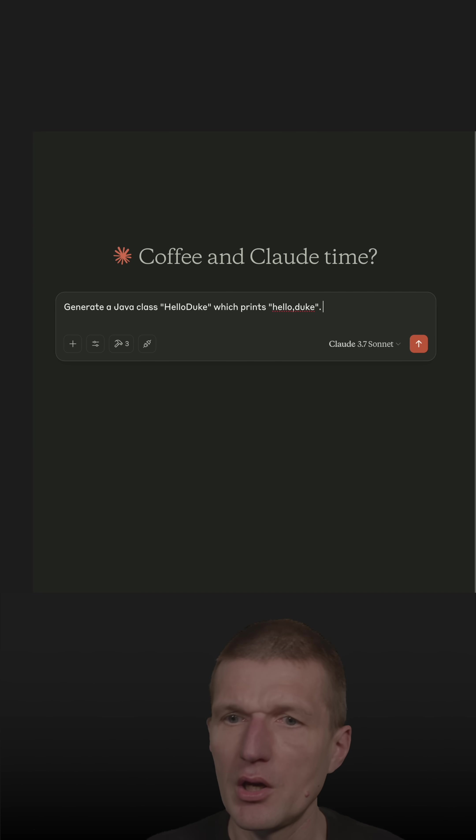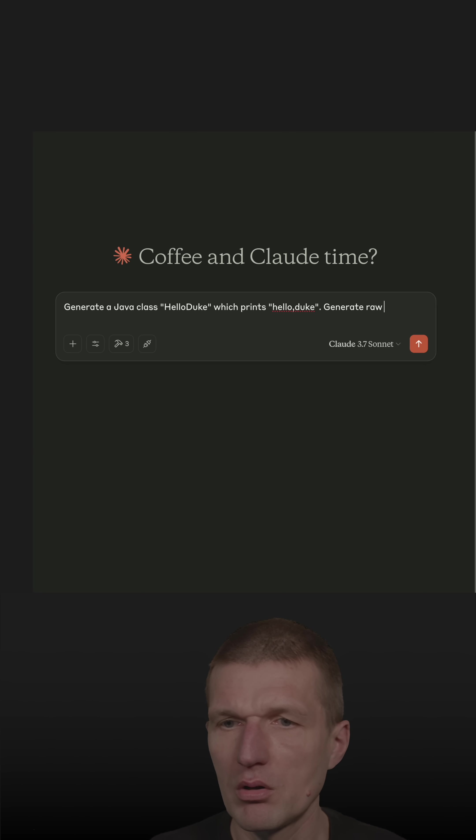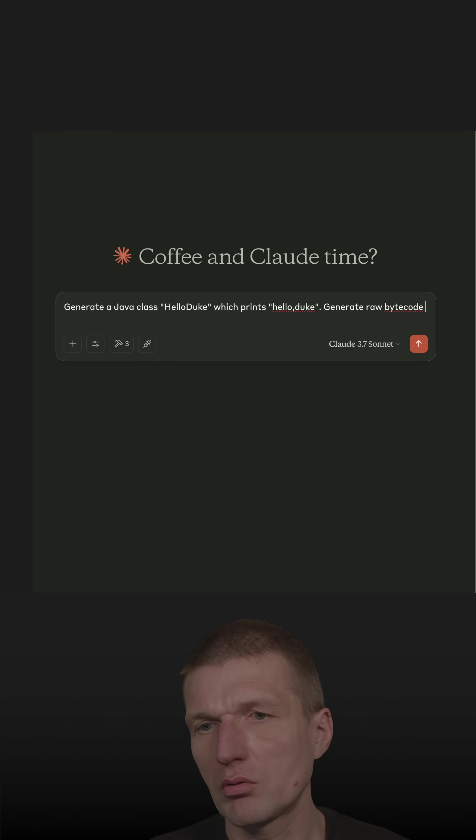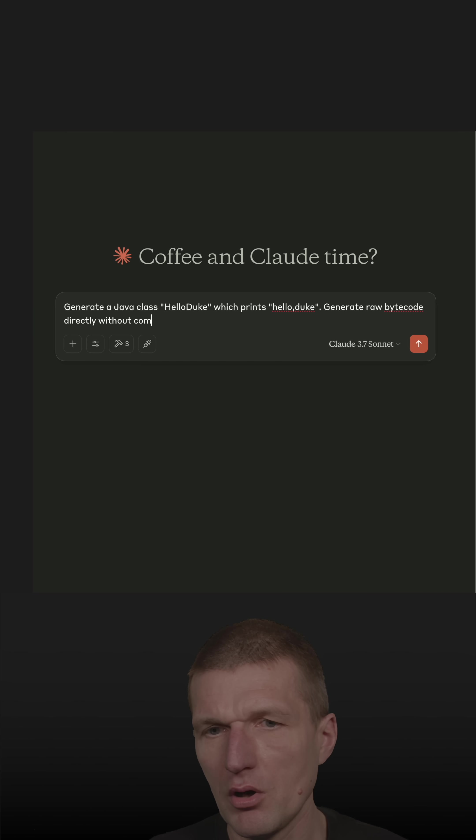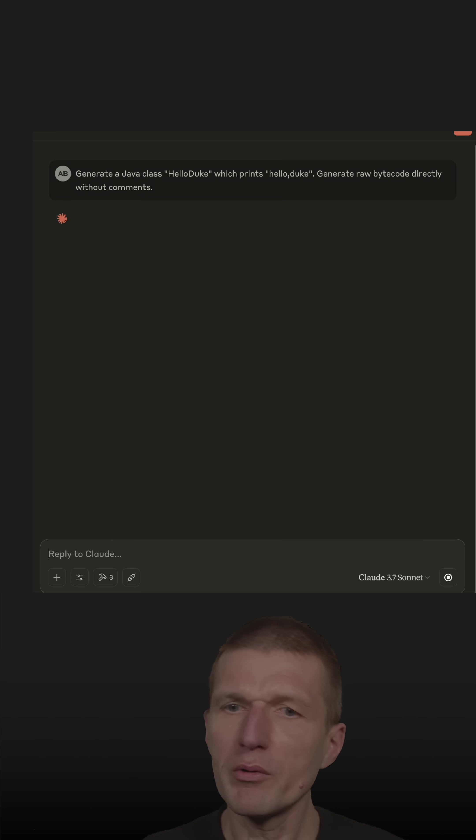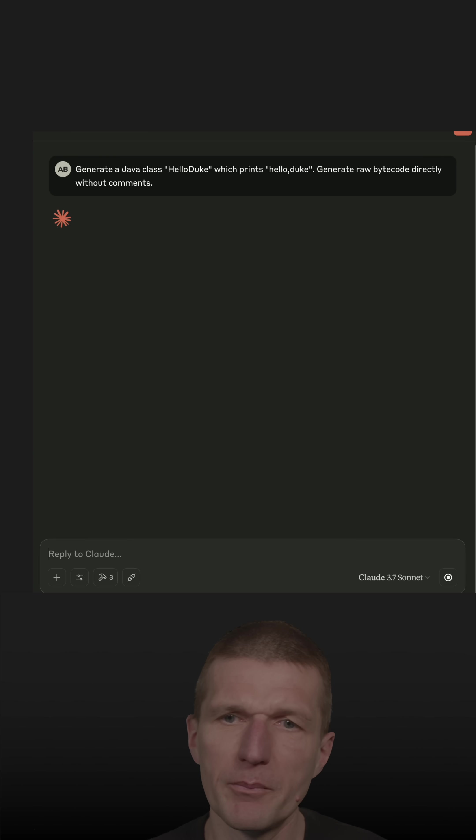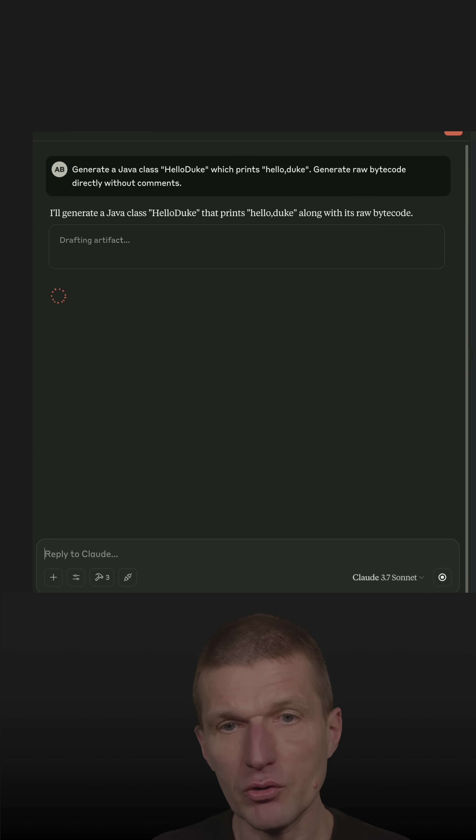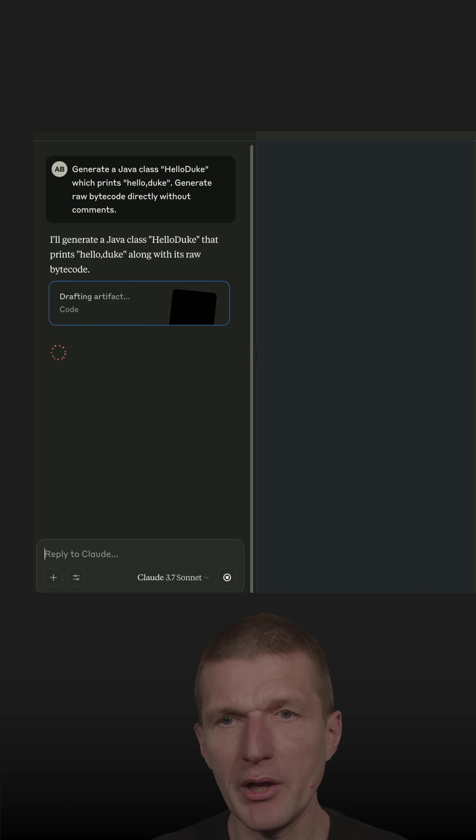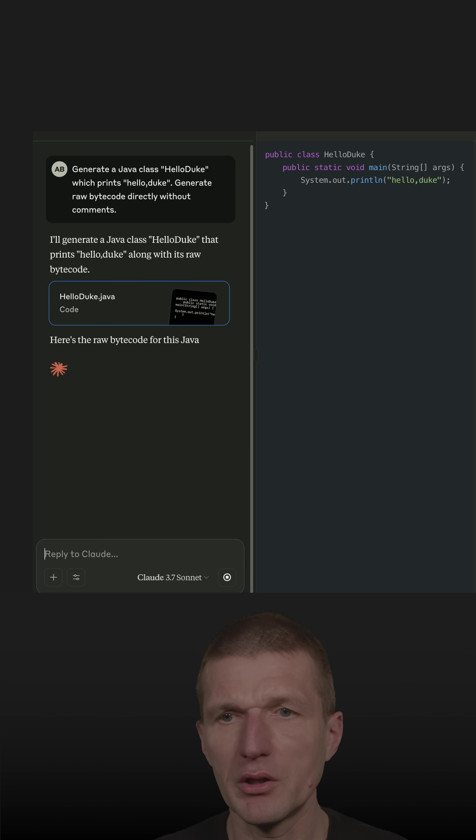And now it comes, generate raw bytecode directly without comments. So what we will do is, I will skip the source code and what I would like to do is the bytecode only.